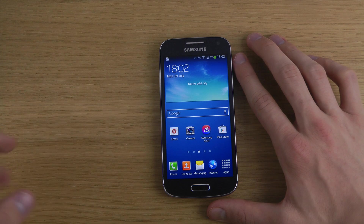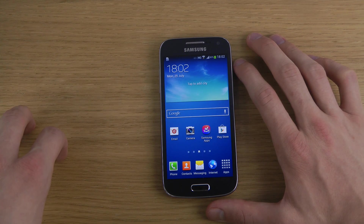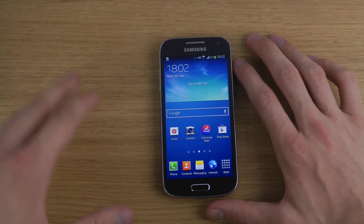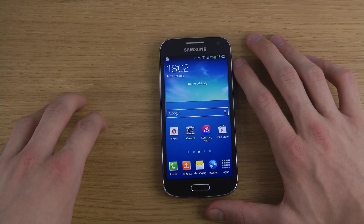Hopefully this has helped someone out there. If you want to know more things about the S4 Mini, I have more videos about that. So have a good day.